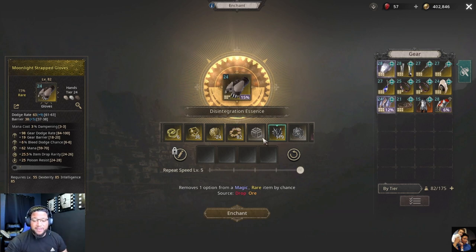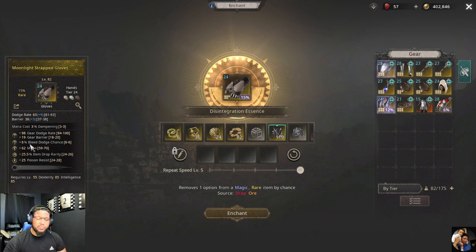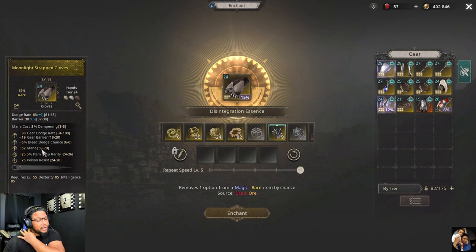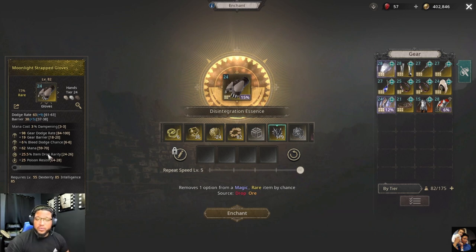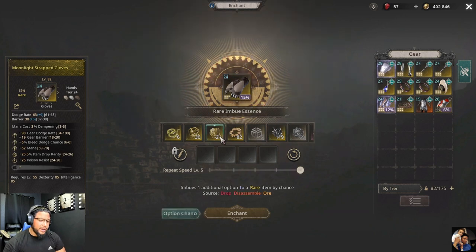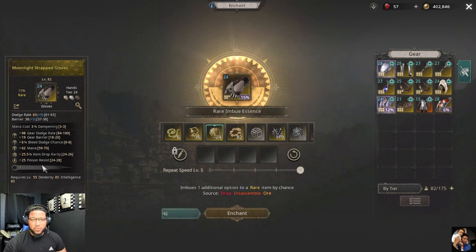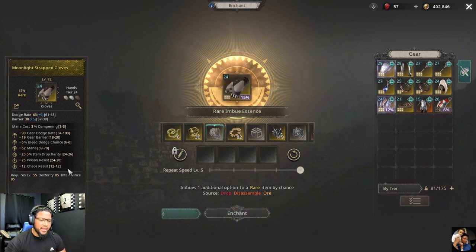I used the disintegration essence to remove one of my options, but keep in mind this is RNG — it can destroy your most valuable option. Be mindful when using it. To add back, use your coin same as the magic side to unveil the option. It gave me a chaos resist.